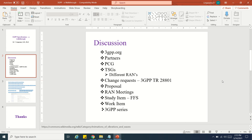3GPP is a vast thing because it dictates each and everything — how a device should be, what the stack should contain in terms of Layer 1, Layer 2, Layer 3, procedures, basic requirements, and use cases. The third group is test solution vendors, who work with both OEMs and device manufacturers as well as operators, providing test solutions based on 3GPP specs.